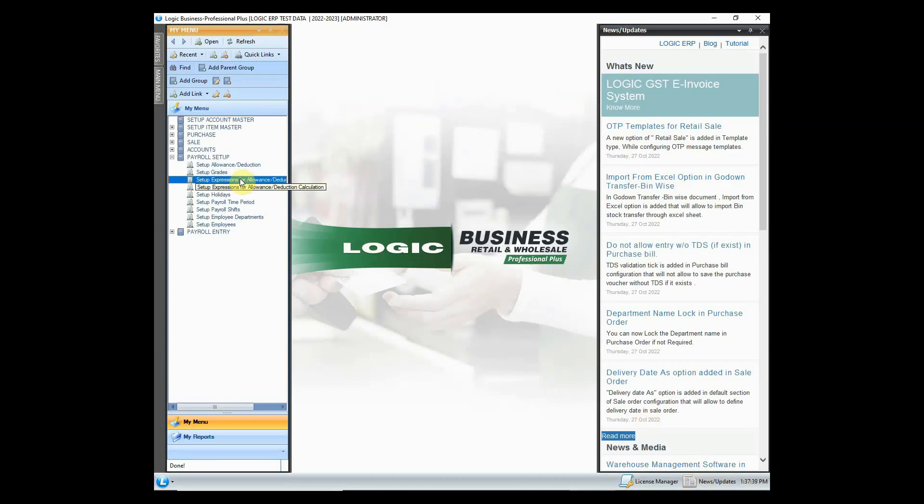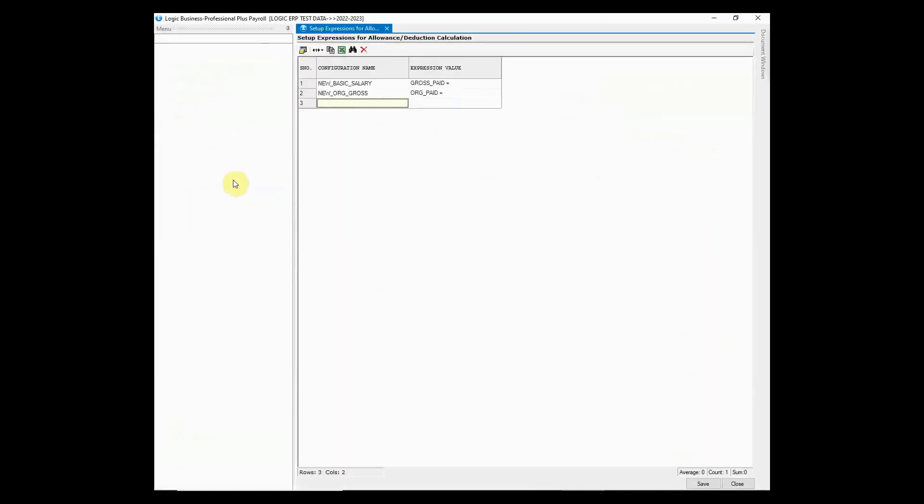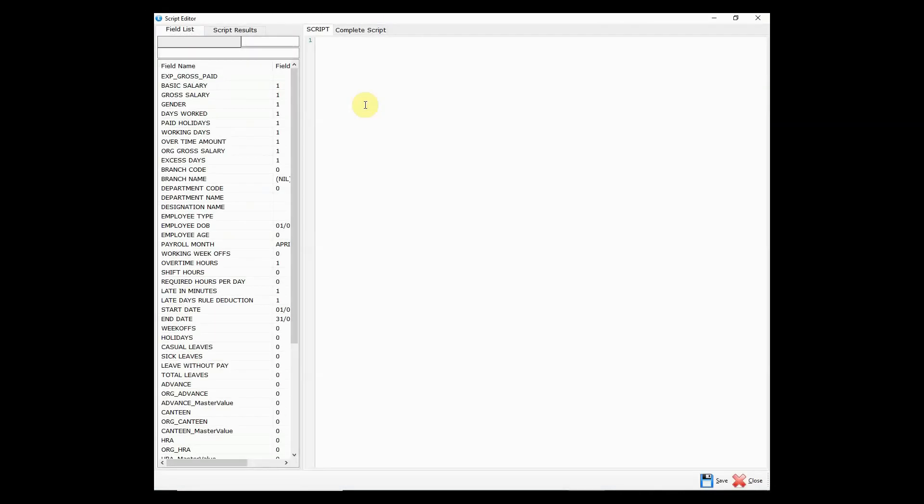You can also set up expressions for allowance or deductions. Simply define configuration name and press space key in expression value column. Then define formula in payroll script tool using available fields, along with some specified allowance and deductions.